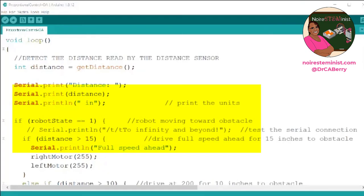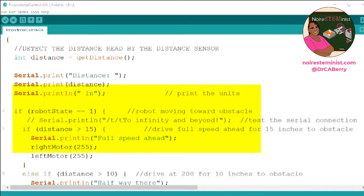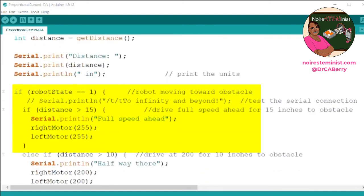This loop implements the proportional control. The first thing that happens is we use a variable to read the distance. We print the distance for debugging. Then we set if the robot's state is moving toward the obstacle — it's full speed ahead if the distance is greater than 15 inches.